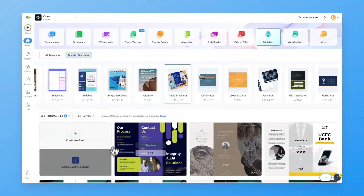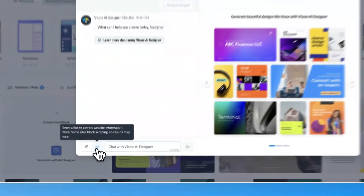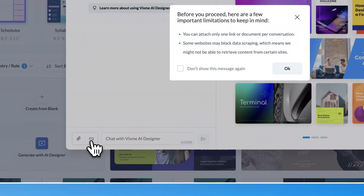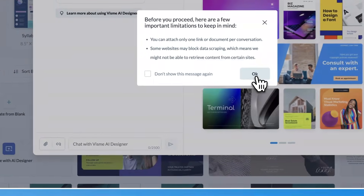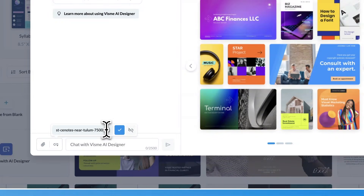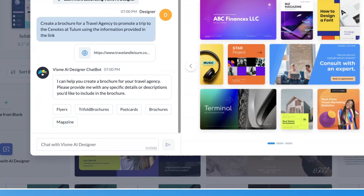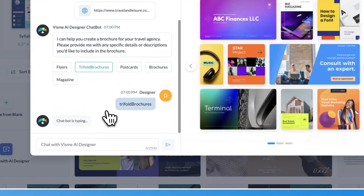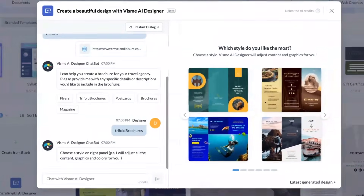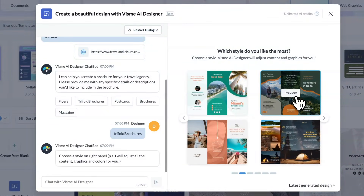Here's how it works. When you start a chat with the AI Designer, you'll notice buttons on the left of the text input field. These let you attach a link or document. Once the attachment is uploaded, just tell the chatbot what info you want to use. Pick a theme and voila — in less than two minutes you'll have a fully editable design ready to go.